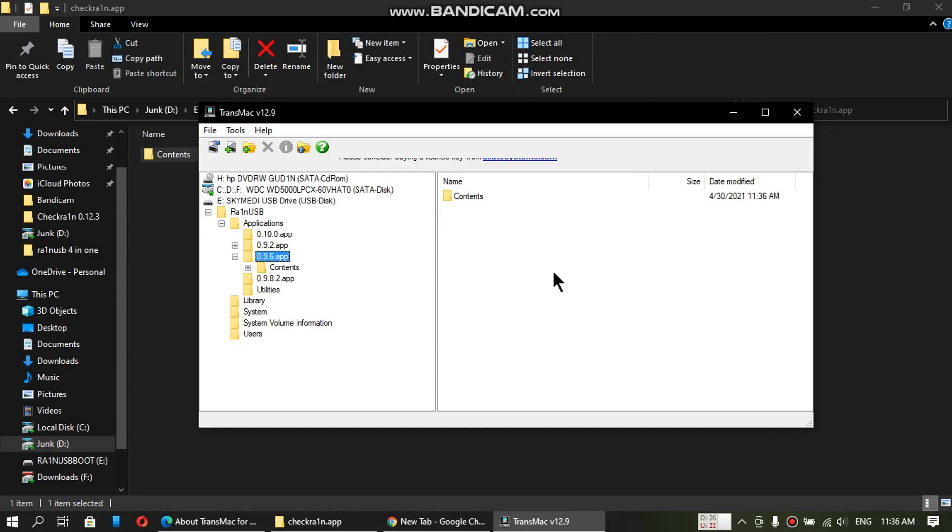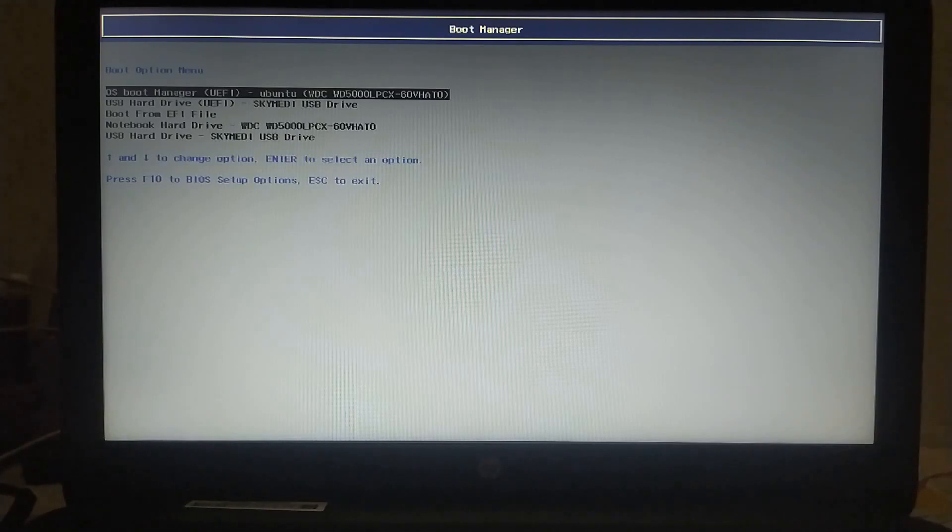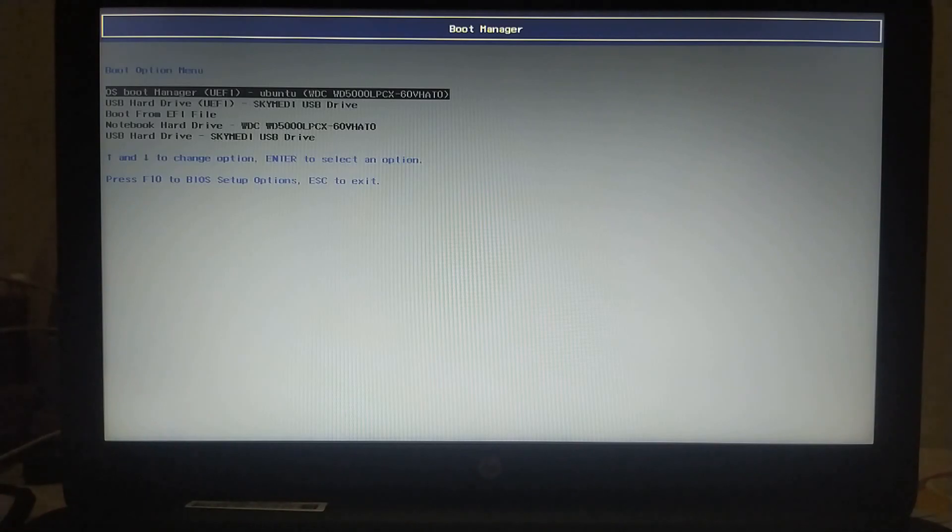Now we will just restart our computer. Go to the boot manager and then I will show you how to use RIN USB. Now just restart your computer and head to the boot manager or the boot menu. If the RIN USB is not working for you, you have to turn off secure boot and fast boot in BIOS.